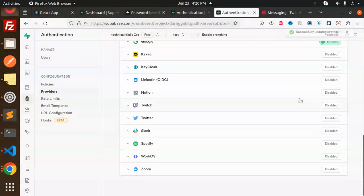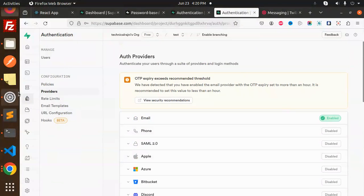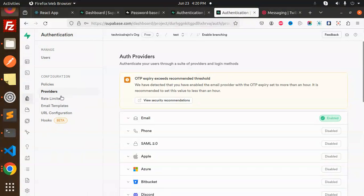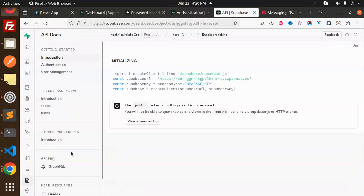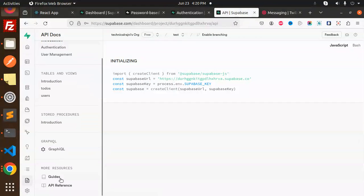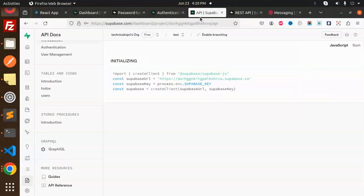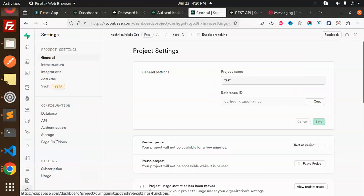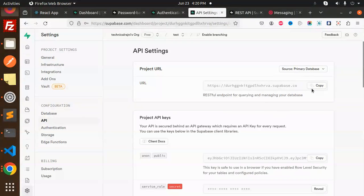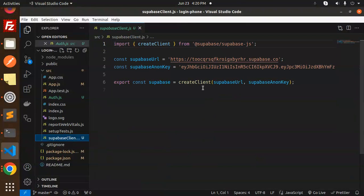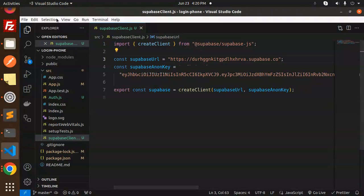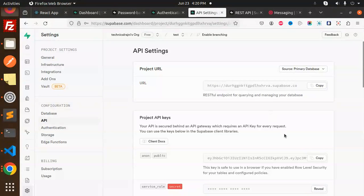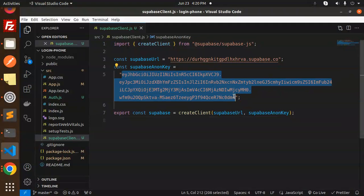Let's fill the details over there. Go to settings, API, copy the URL. This is the code base. Go to Supabase client, paste this as the Supabase URL. Make it word wrap. Copy the anon key and paste it.